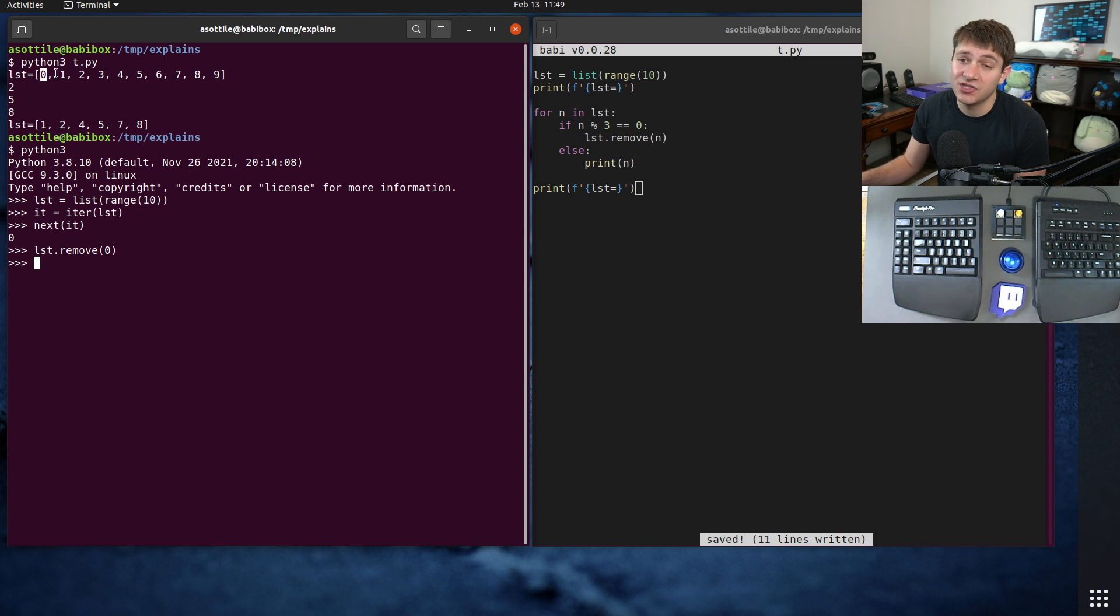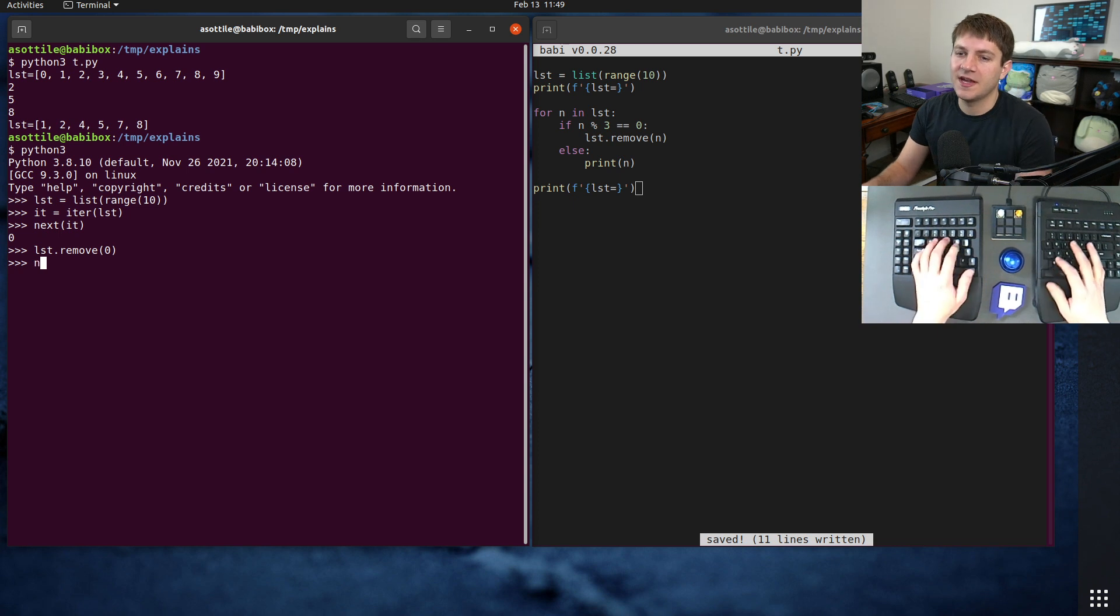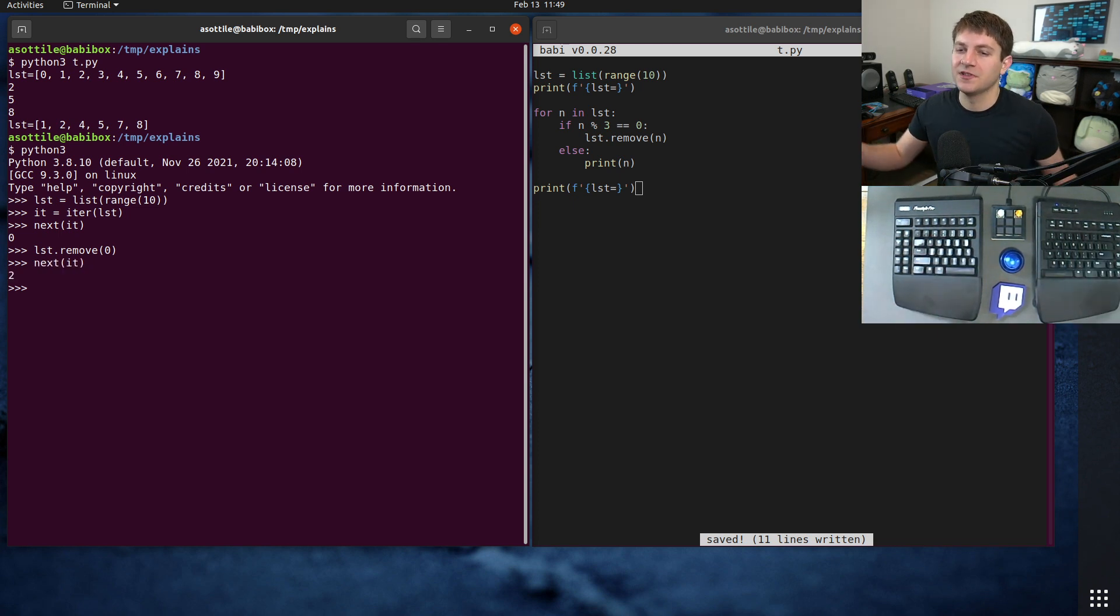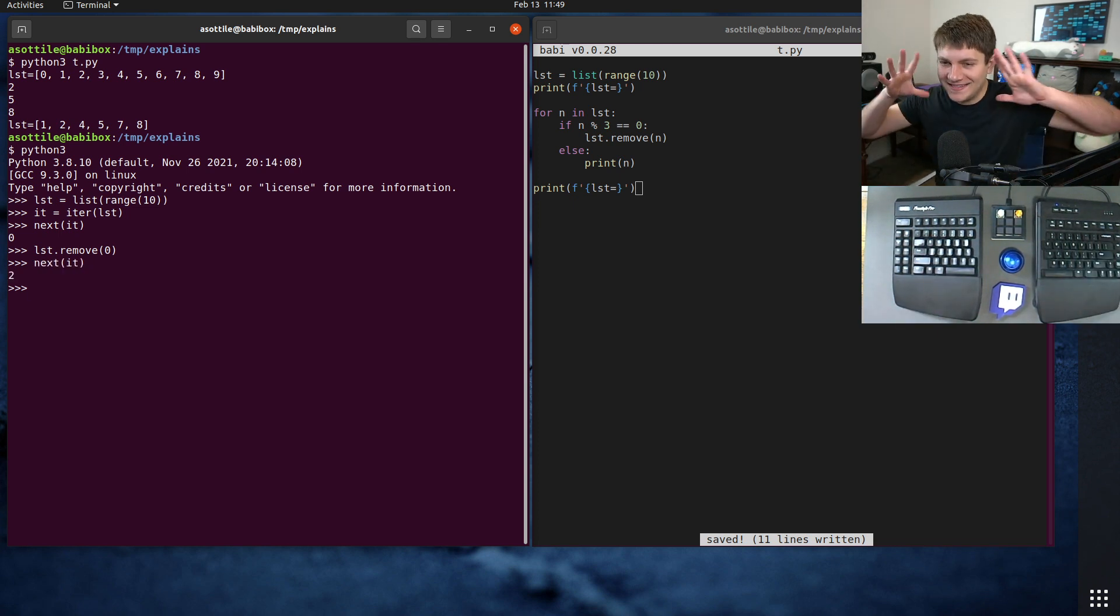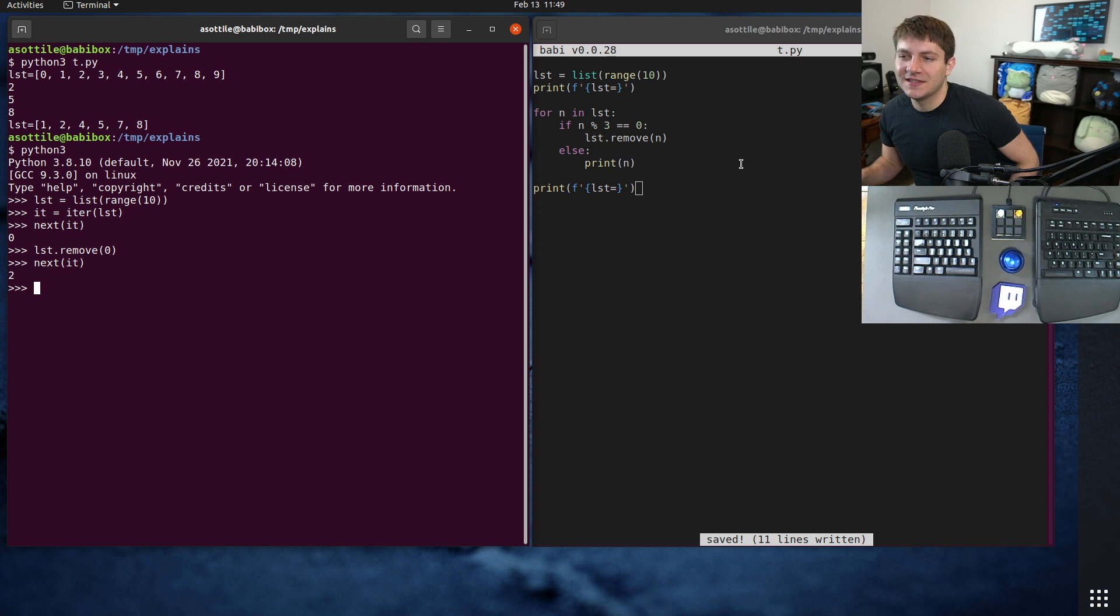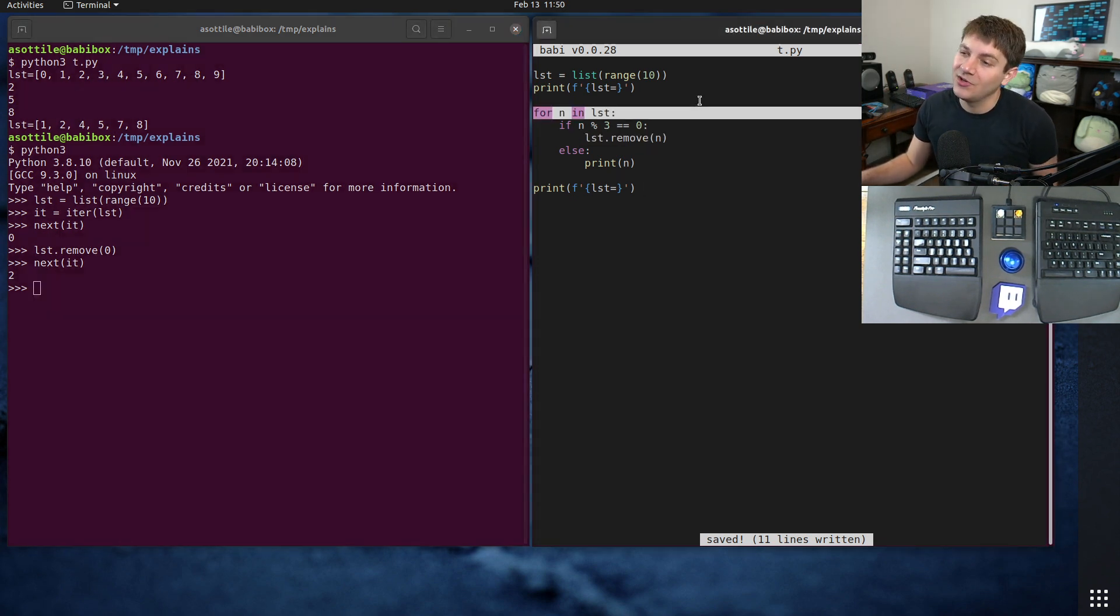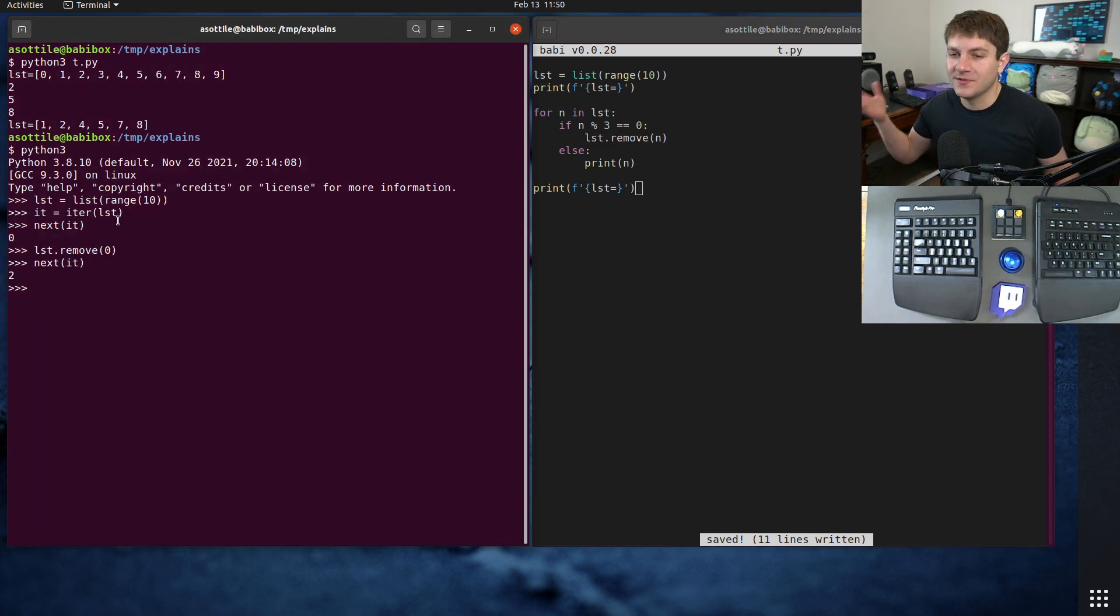And so once this gets deleted the one gets moved over, it's still at the same position and then it moves the position forward. So now it's actually looking at the two. So if we do next it you'll see we're at the two, and that's kind of the whole problem of this. And that like you usually shouldn't modify a list while you're iterating over it because you'll end up with weird states like this.